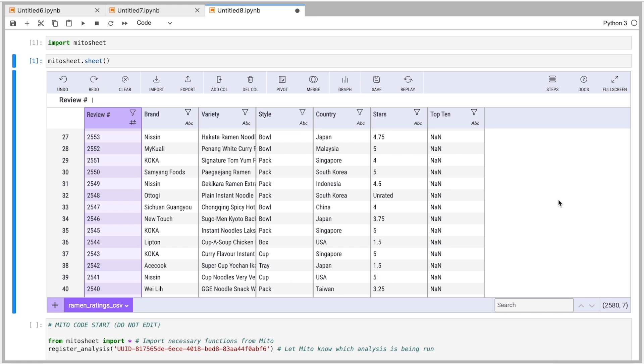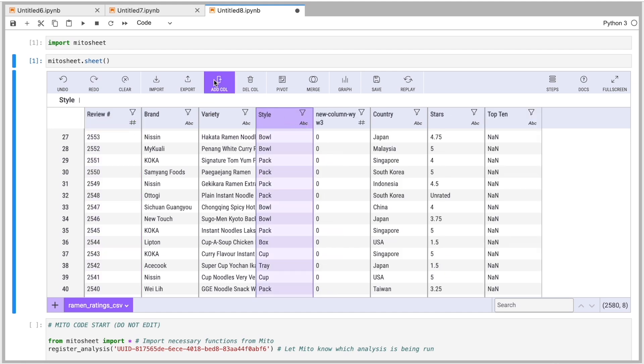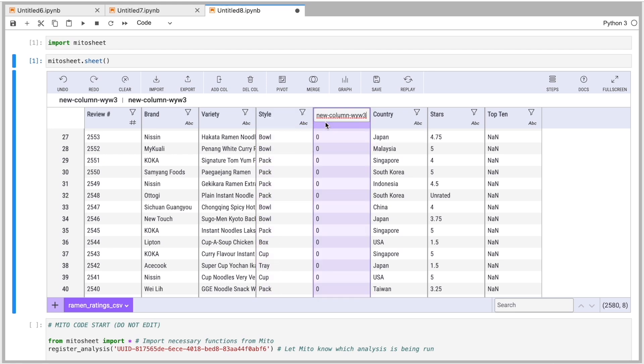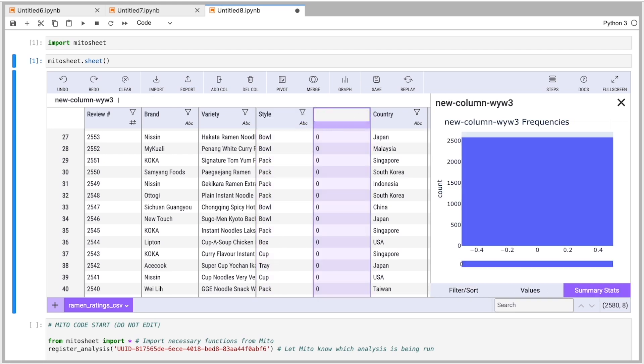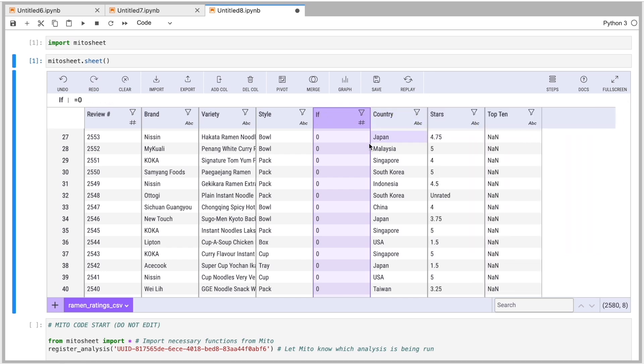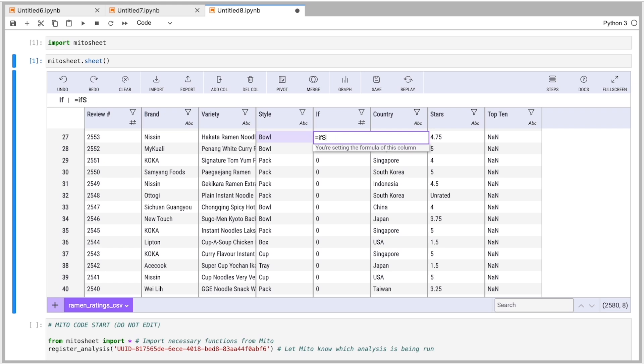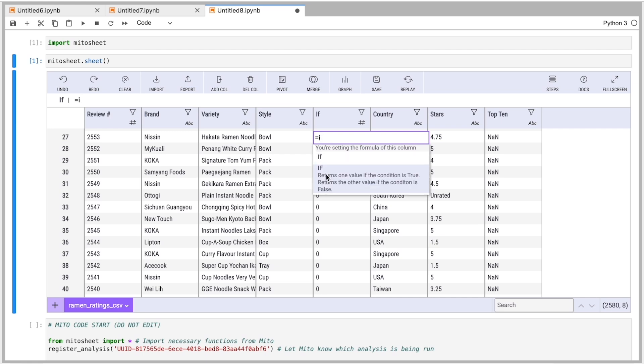Another thing we can do here is we can add a column ourselves and put a formula in. So I want to add a column next to here. So I'm going to click Add Column. And first, I'm going to rename this column to, let's just call it if, because I'm going to use an if statement in there. And I'm going to put a formula in this column. So I'm going to say, equals, if this column, if, just select the if function there.